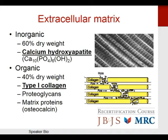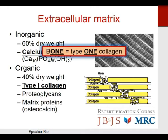The inorganic phase composes approximately 60% of the dry weight of bone. The most important mineral here is calcium hydroxyapatite — its chemical structure has been tested before. The organic matrix of bone contains about 40% of the dry weight. The majority of the organic matrix is type 1 collagen. Remember: bone, B-O-N-E, is type 1 collagen.